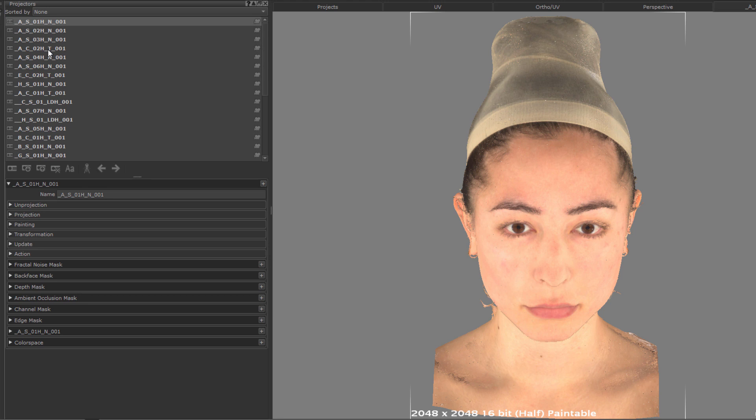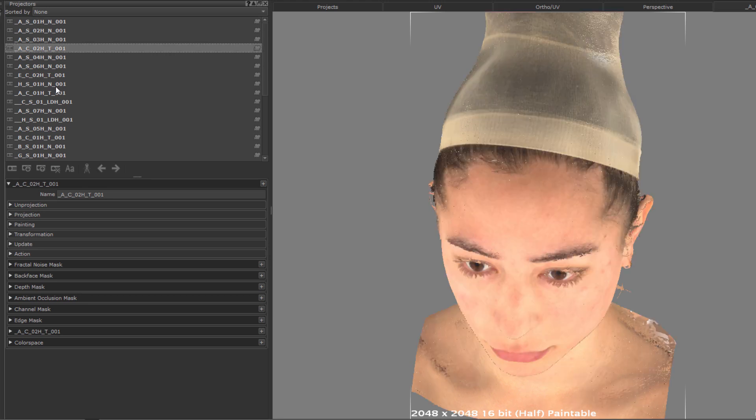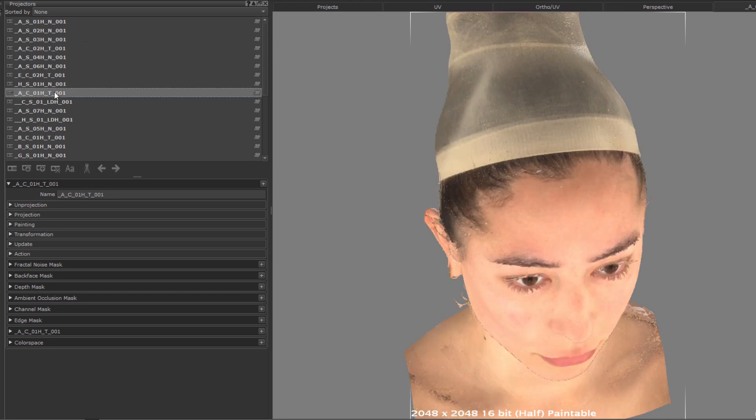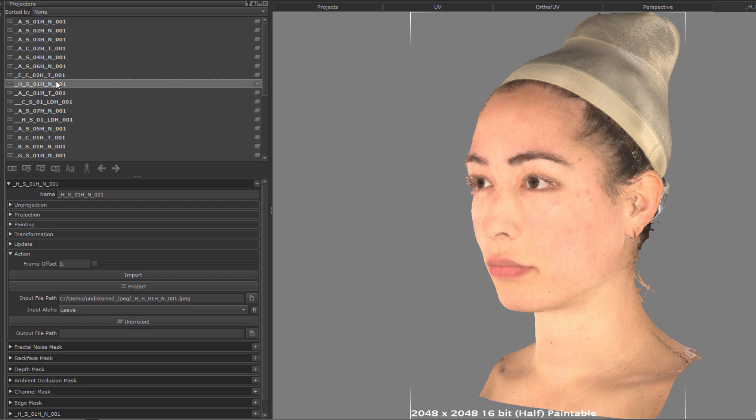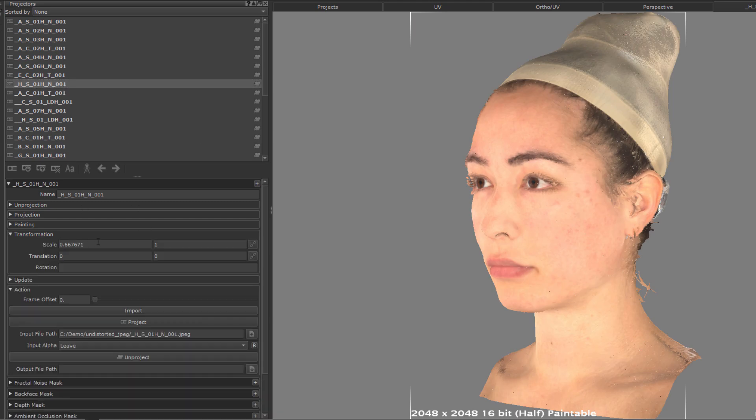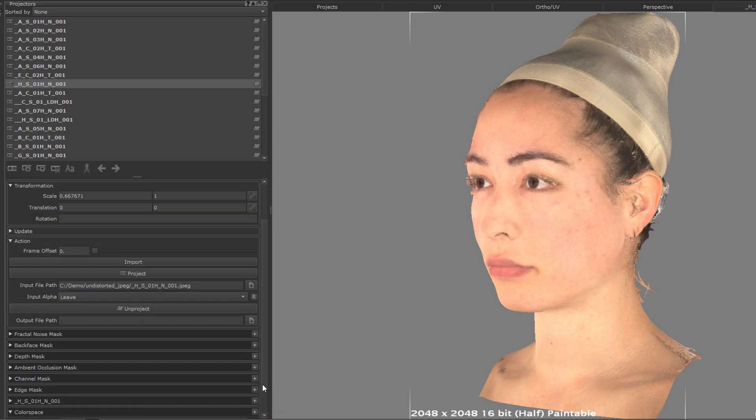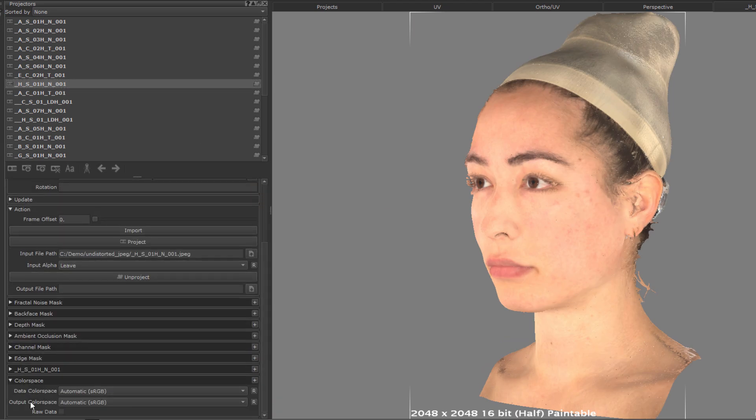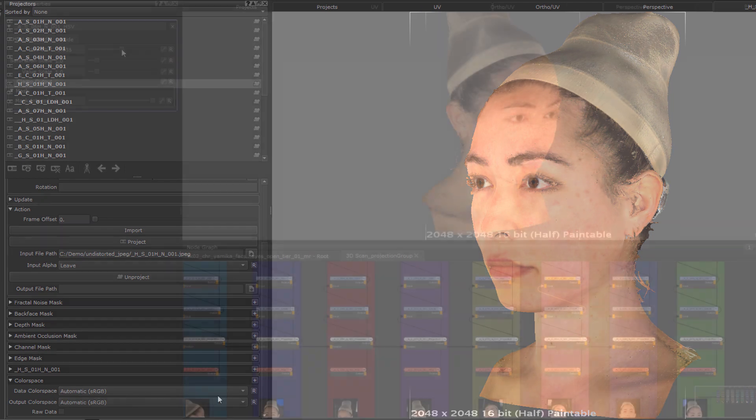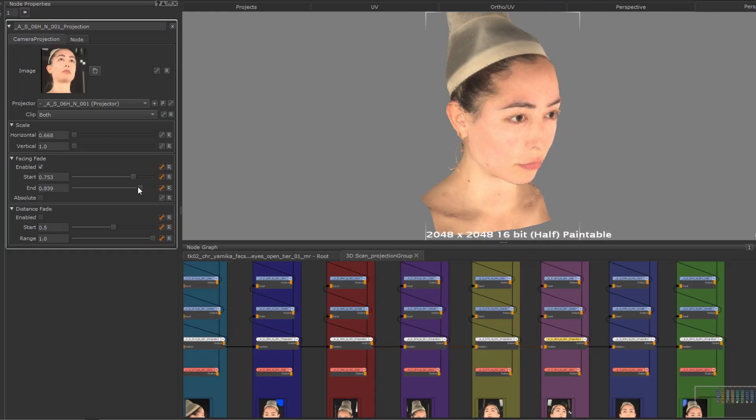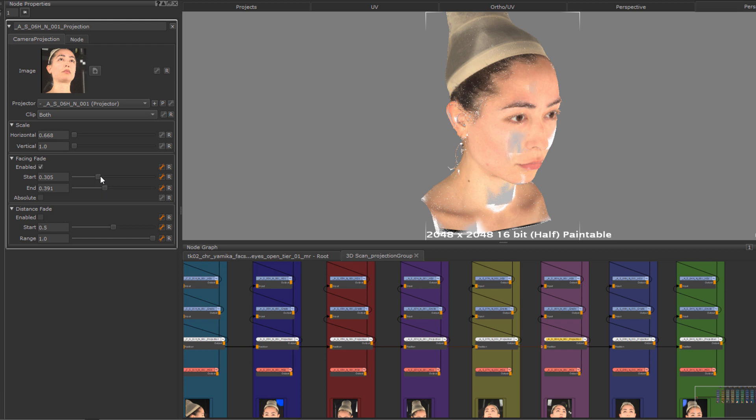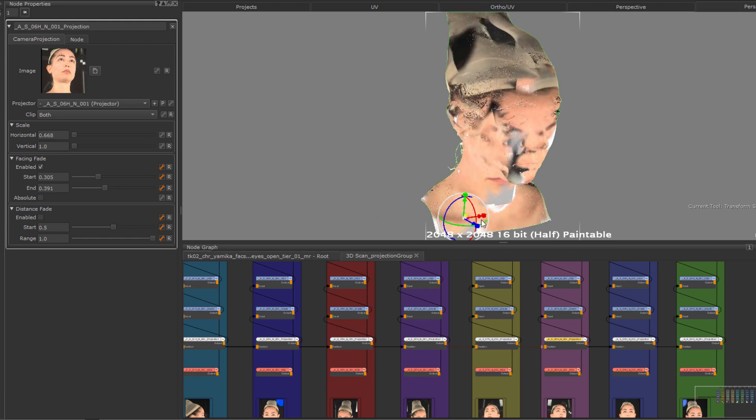The end result of the wizard consists of two things. Number one, a set of cameras in the projector palette, fully set up with corresponding images, transformations, correct color spaces, etc. And number two, a non-destructive node graph setup that live projects images that can be masked and even transformed interactively.